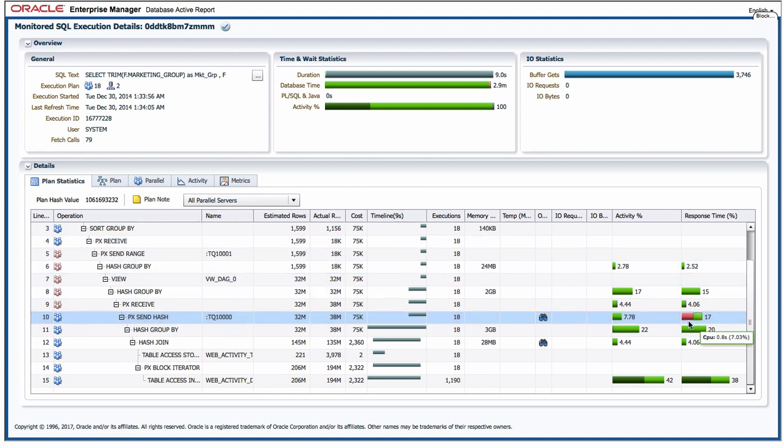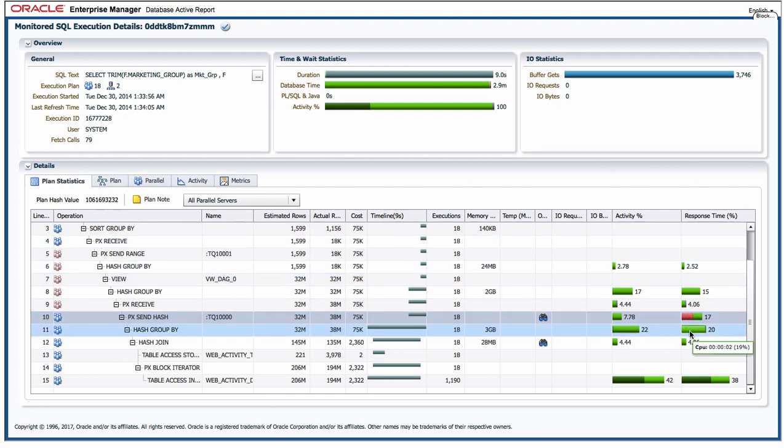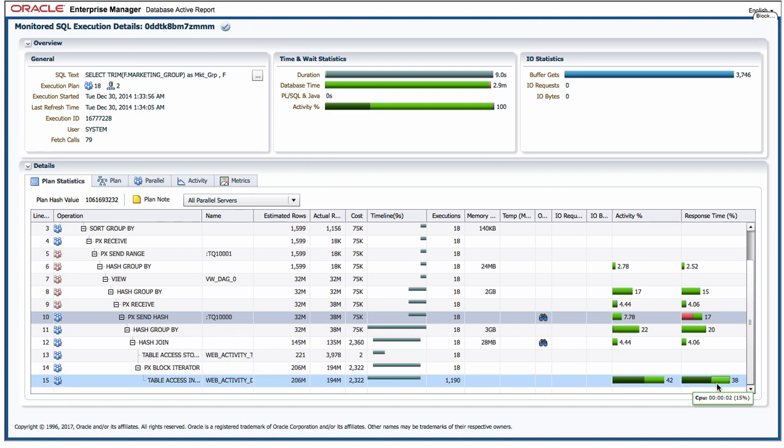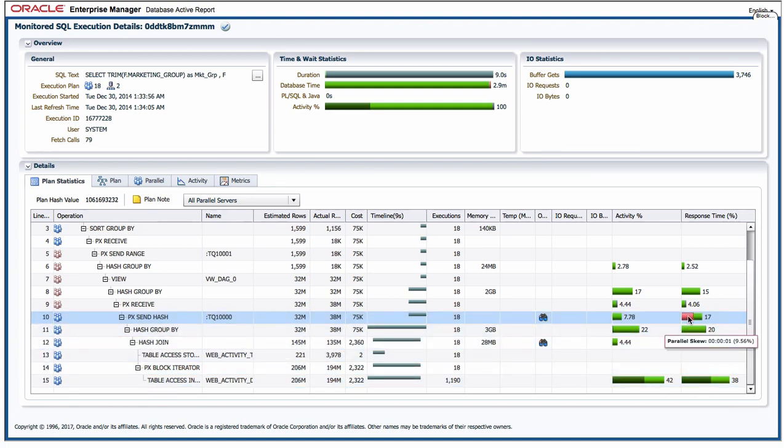So things that we don't normally get to see which is really nice, one of which is oh there is a little parallel skew going on there.